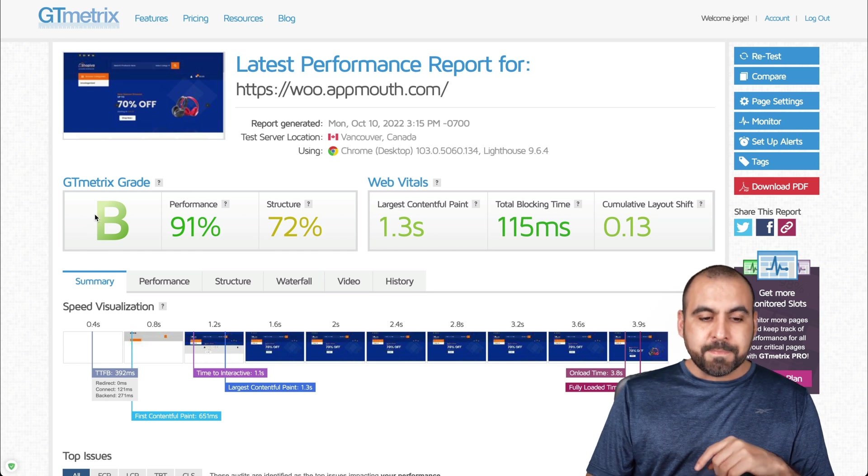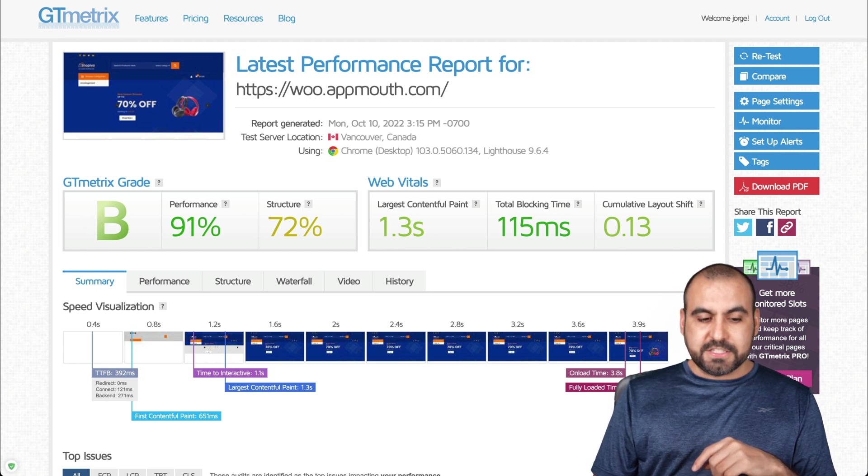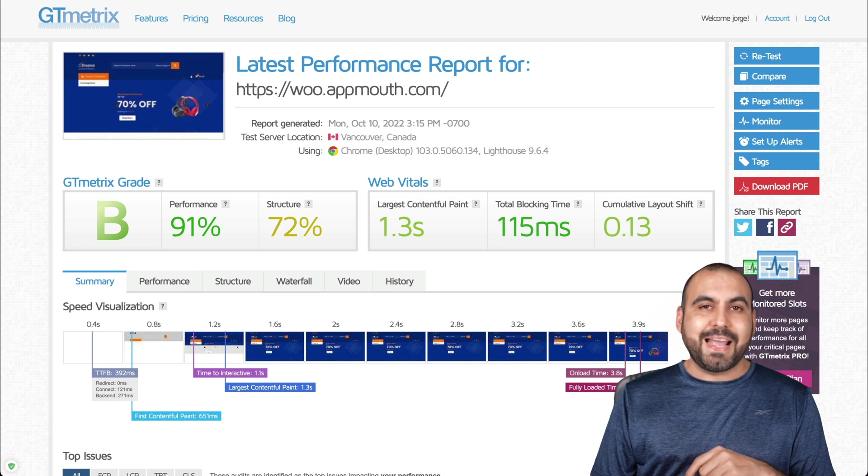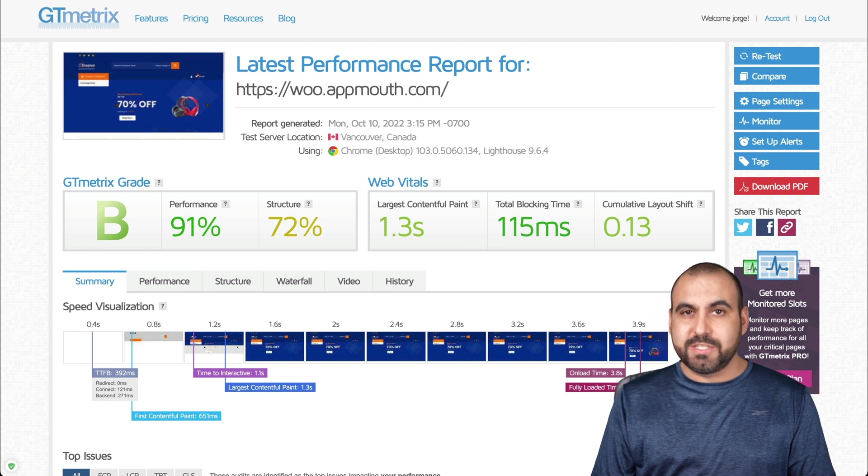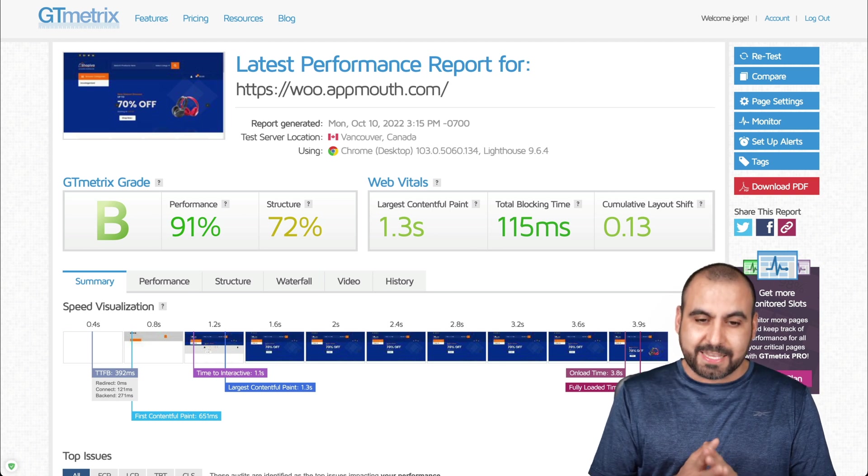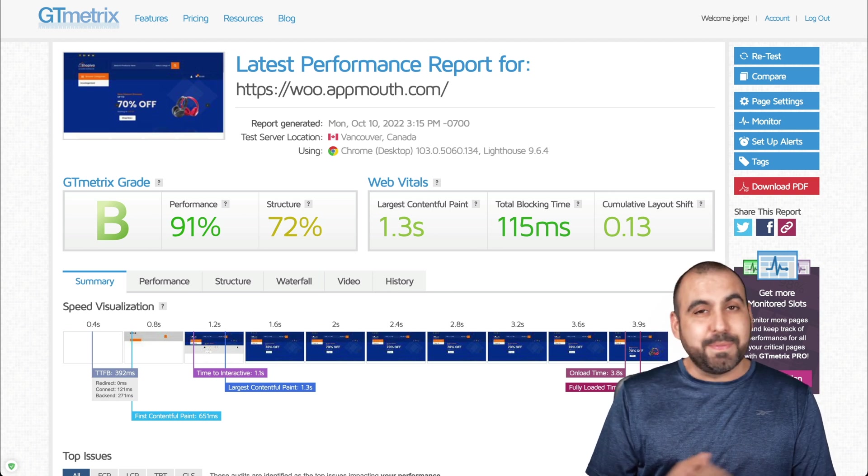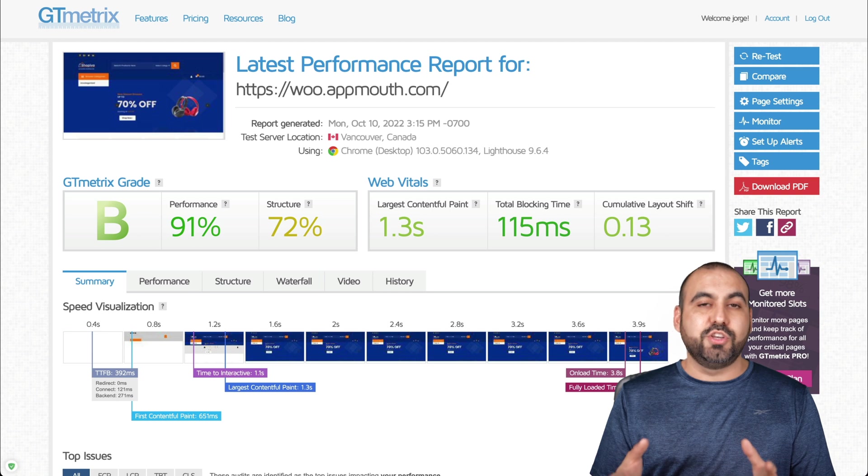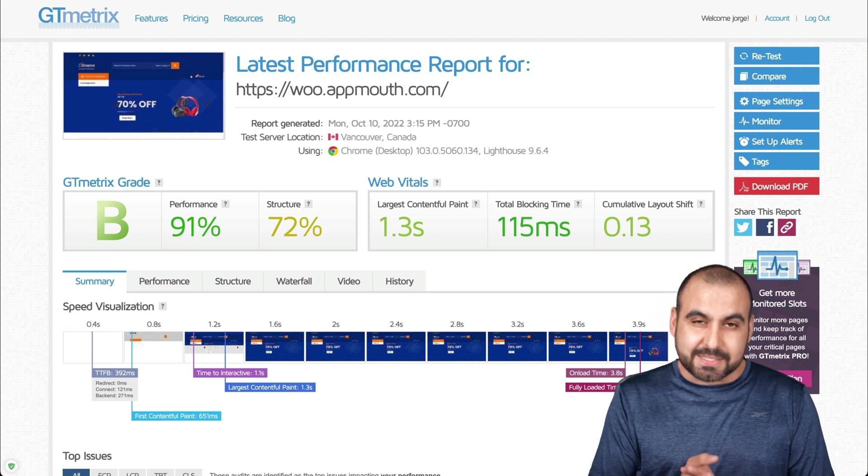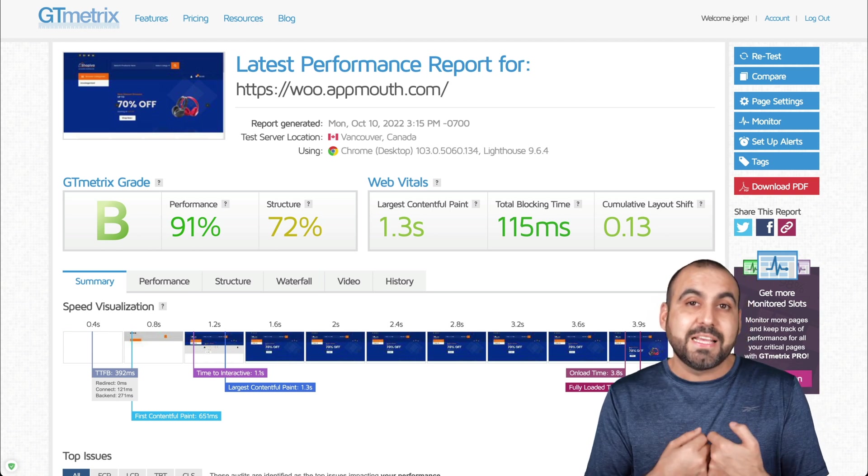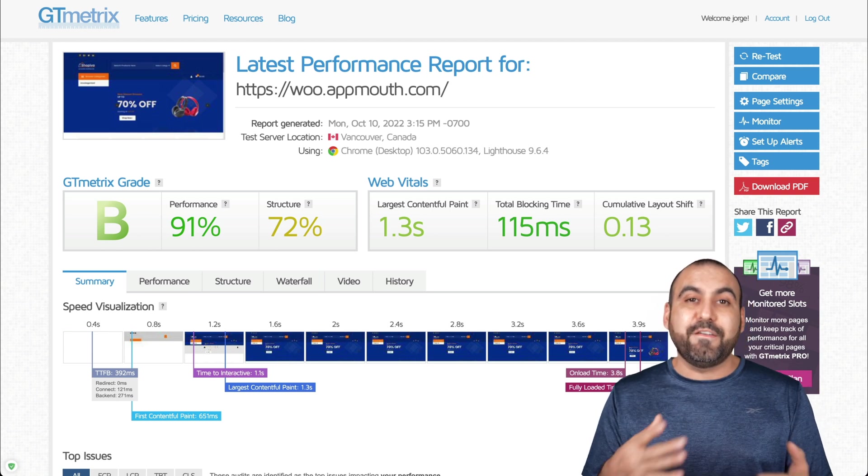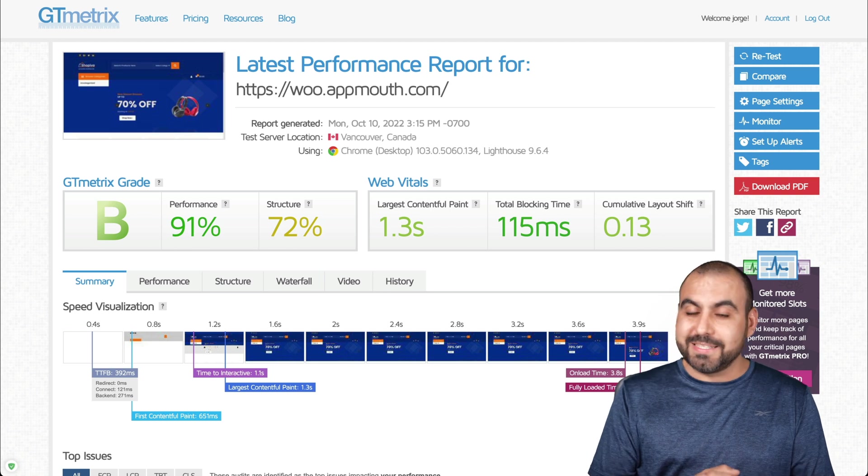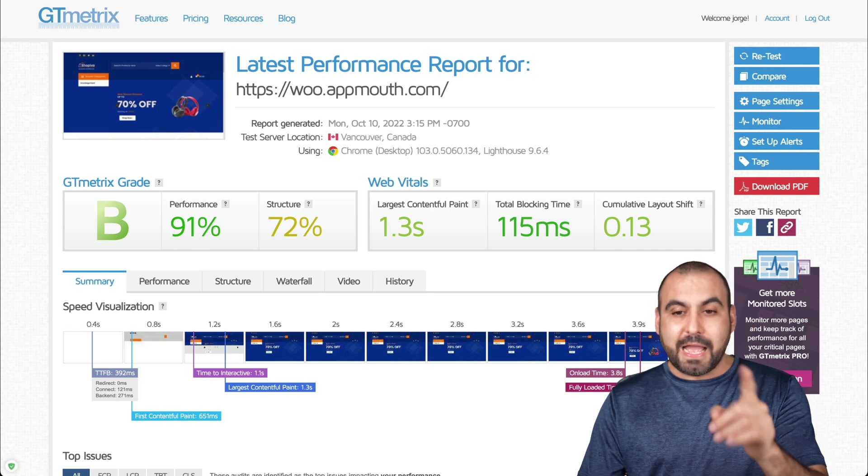And I also tested it in GT Metrics. We got a score of B, and the speed was 3.9 seconds, which is almost four seconds. Now, that's pretty bad because sites should be loading less than 1.5 seconds. I mean, I have sites that load in half a second. So that's 500 milliseconds.